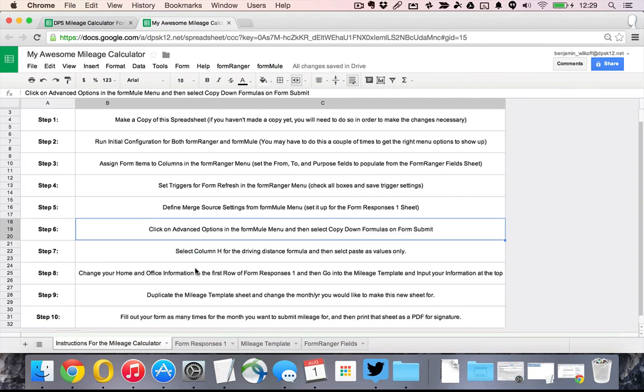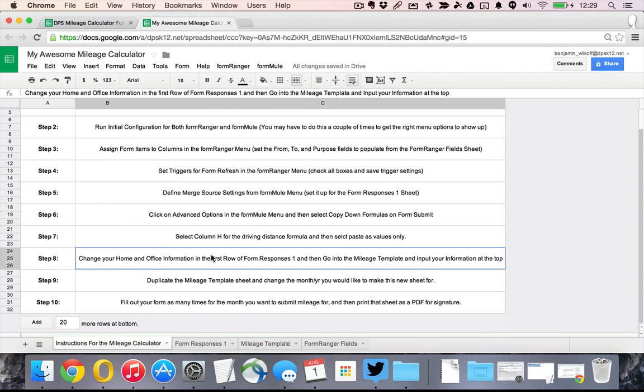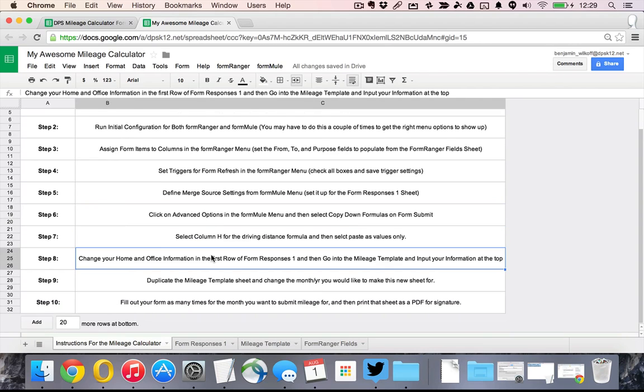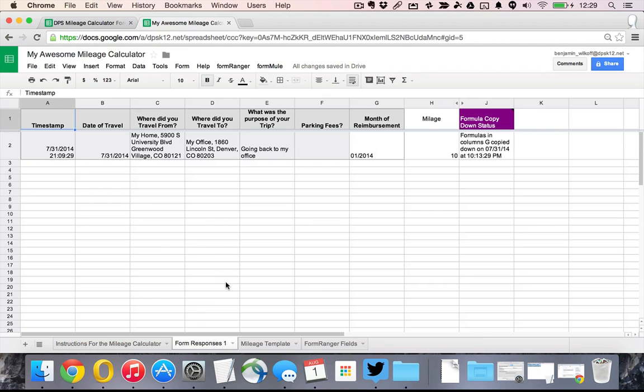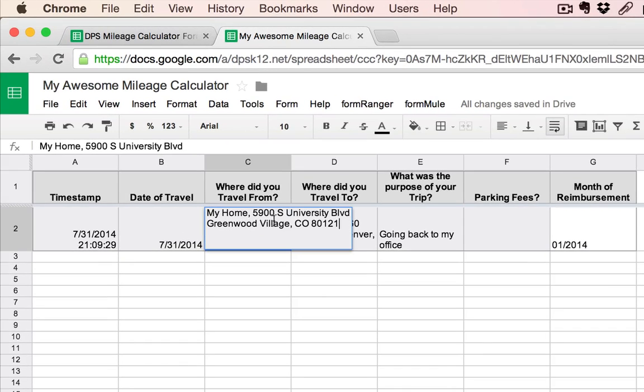Now we can proceed on to step eight which is two things. The first is going into the FormResponses1 and changing your home address. You're going to leave the my home part but you're going to change your address to be your actual address. I'm not going to put in my address because this is the video.